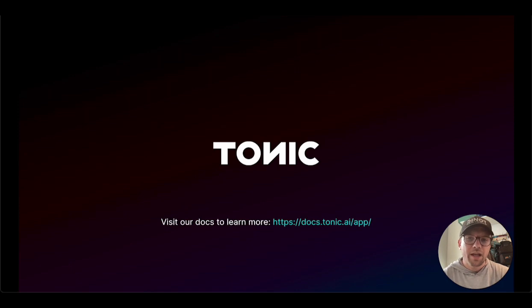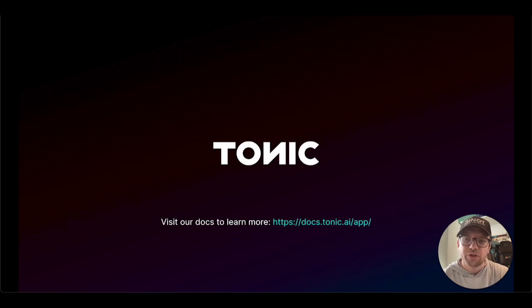And that concludes our brief overview of Tonic and the Tonic workflow. To learn more, check out our other videos, our blogs, or the Tonic product docs.